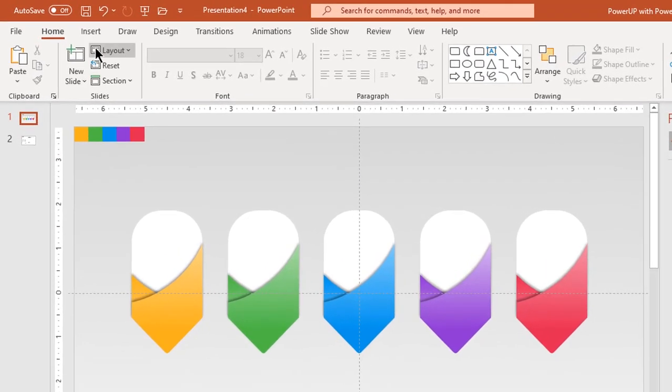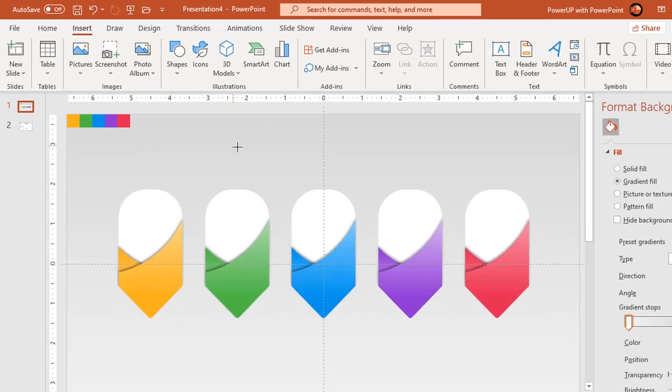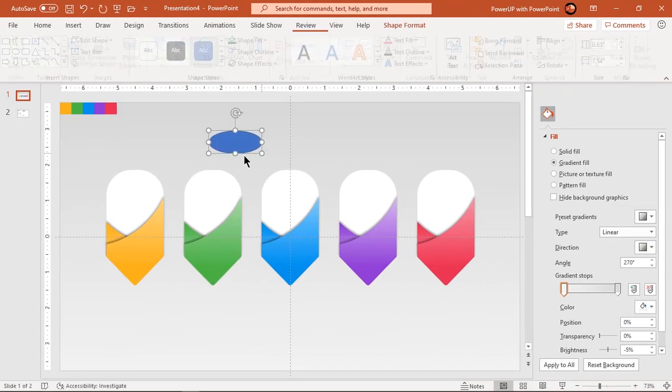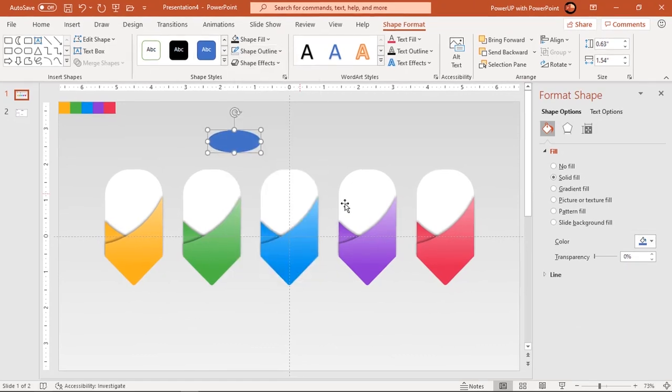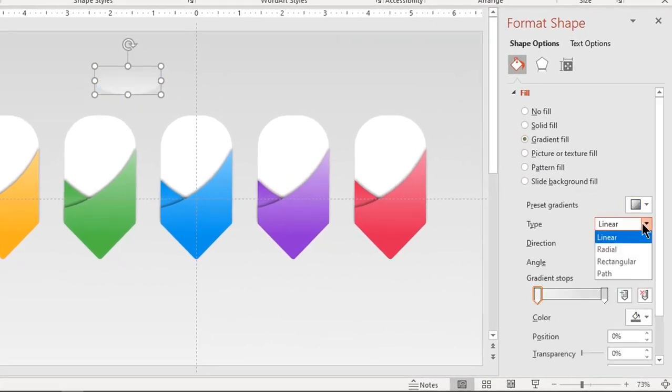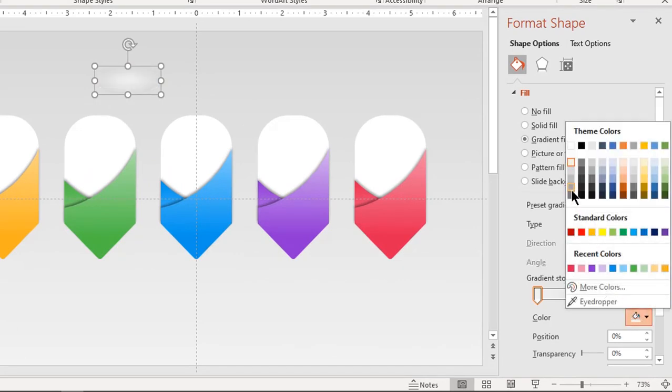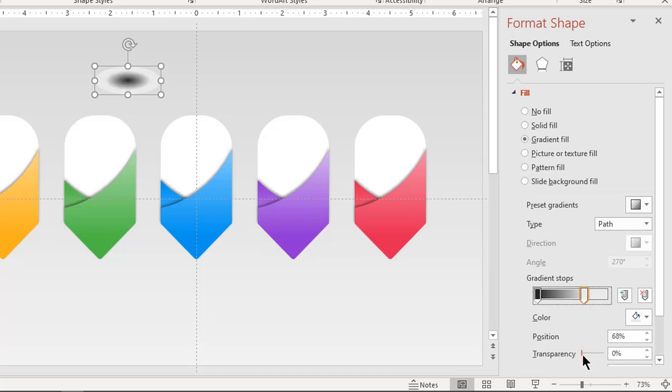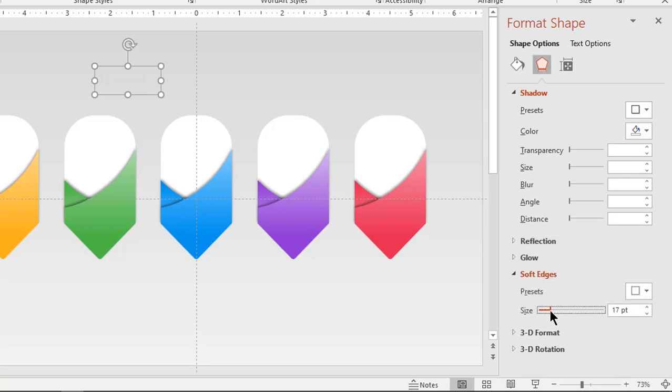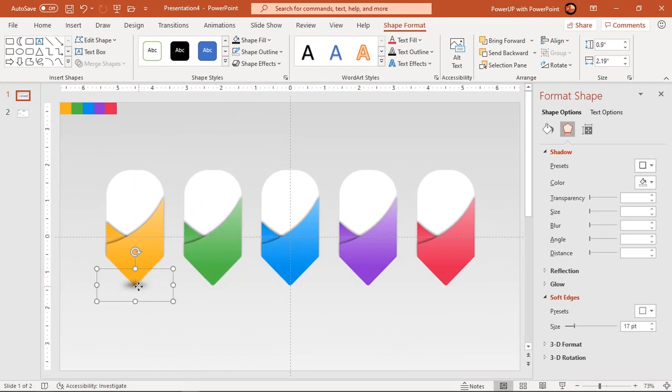Let's create a shadow effect at the bottom of each group using ellipse shape. Make it no outline and format it with two step path gradient. Change center stop color to dark gray and match outer stop color with background. Set its transparency to 100% and increase its softness value until you get desired effect. Drag and place this shadow shape at the bottom of each group.